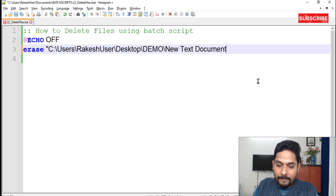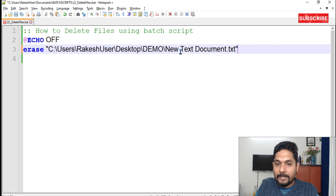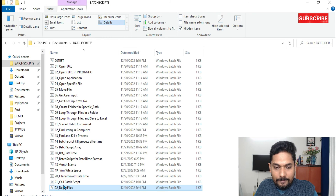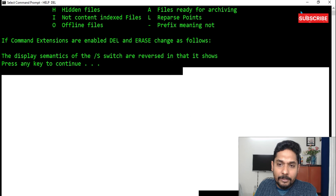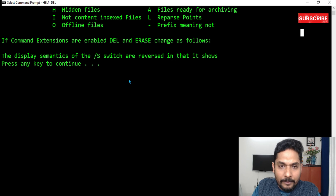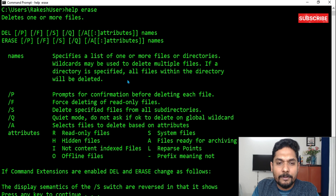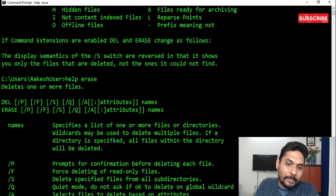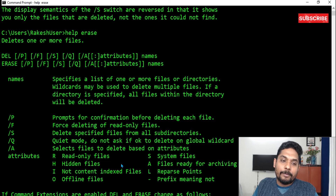Instead of 'del' I'll write 'erase', then provide the specific file with .txt extension, and put it in double quotes because the filename has a space. If I run the script and go to the demo folder, you can see that file got deleted. If you write 'help erase', the definition says the same thing: deletes one or more files. You've got a lot of examples of how to use it and how the command works.